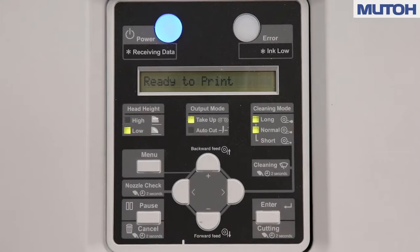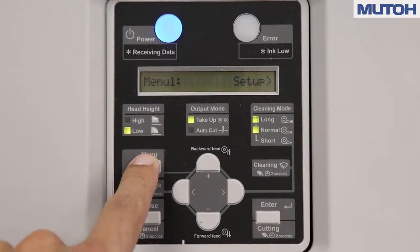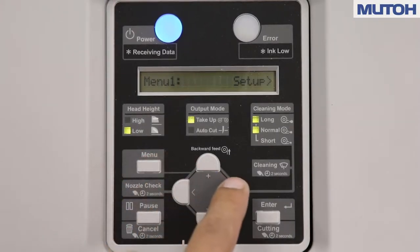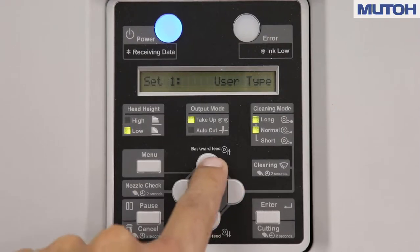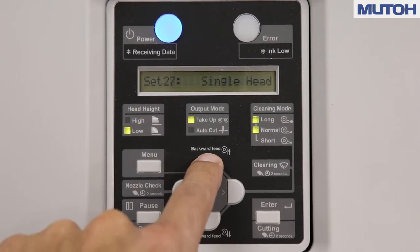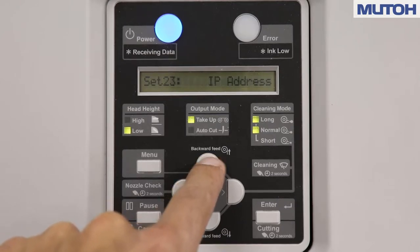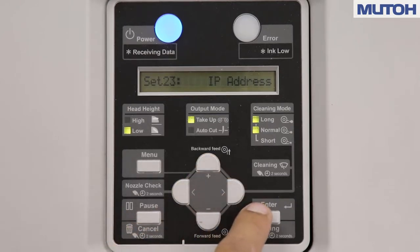From the control panel of the printer, we want to locate IP address. Press the menu key one time, use your right arrow key into setup, and use the up arrow key until you find IP address. Once you see IP address, go ahead and press the enter key.